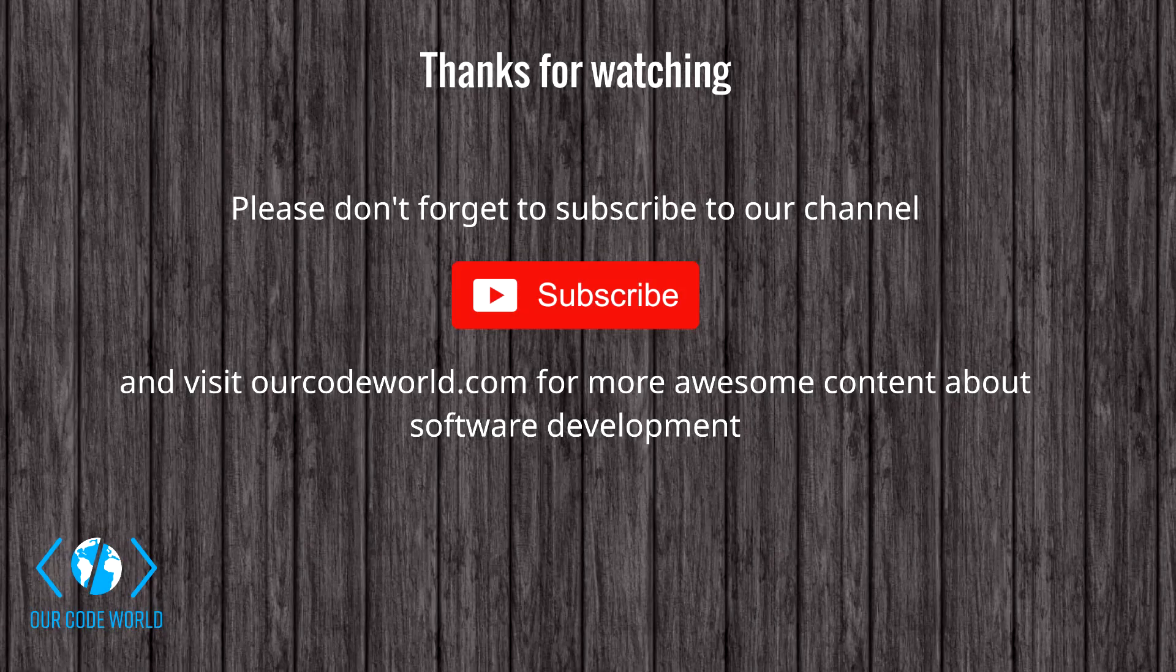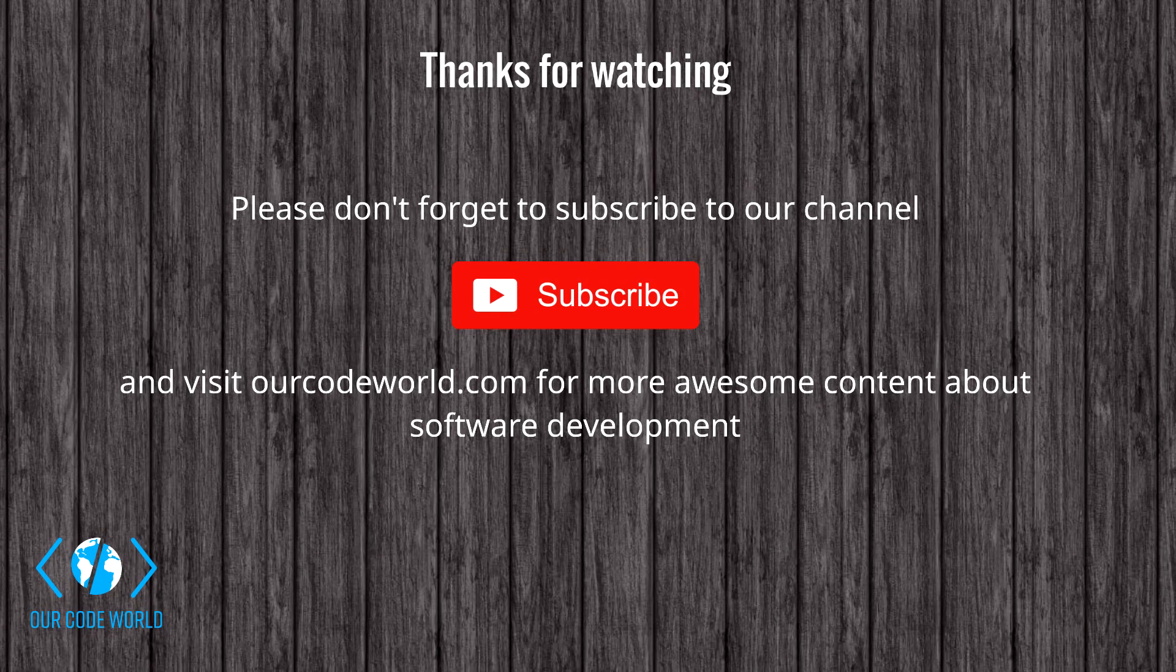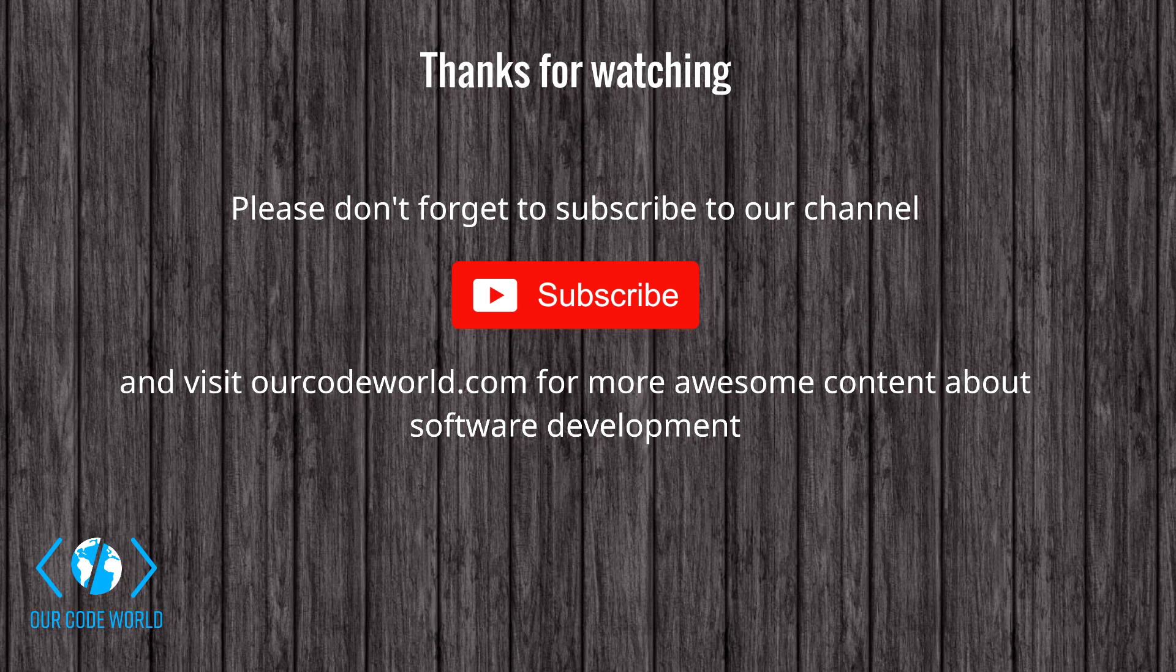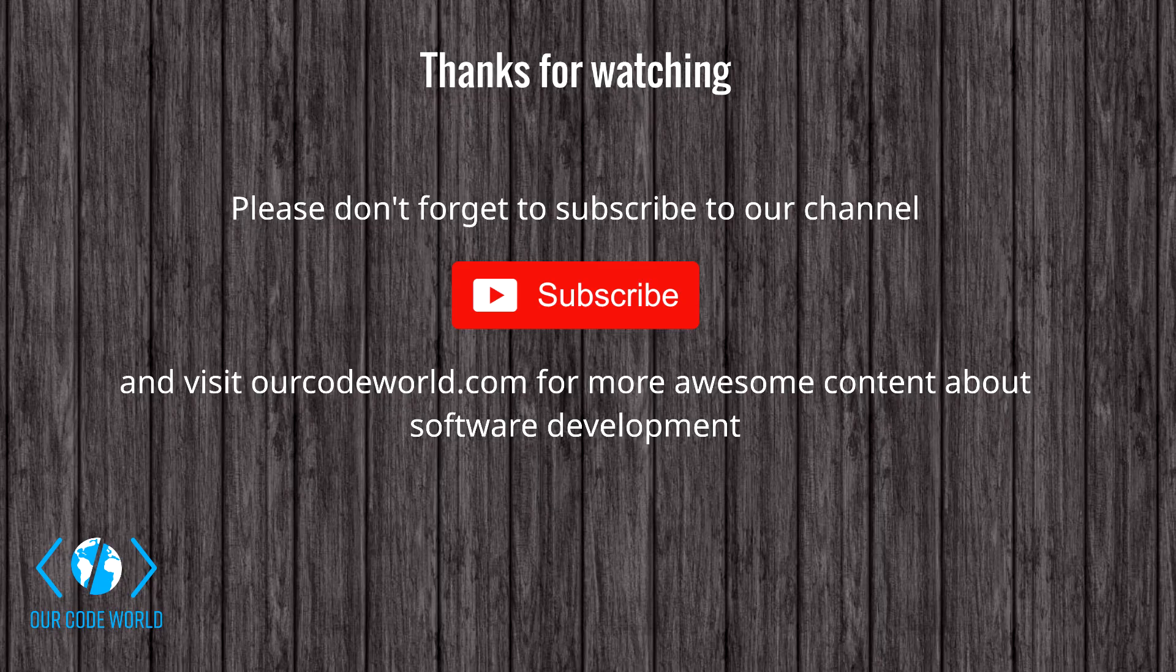We really hope that this video has helped you to solve your problem. If so, please subscribe to our channel and visit ourcodeworld.com for more awesome content about software development. Until next time.